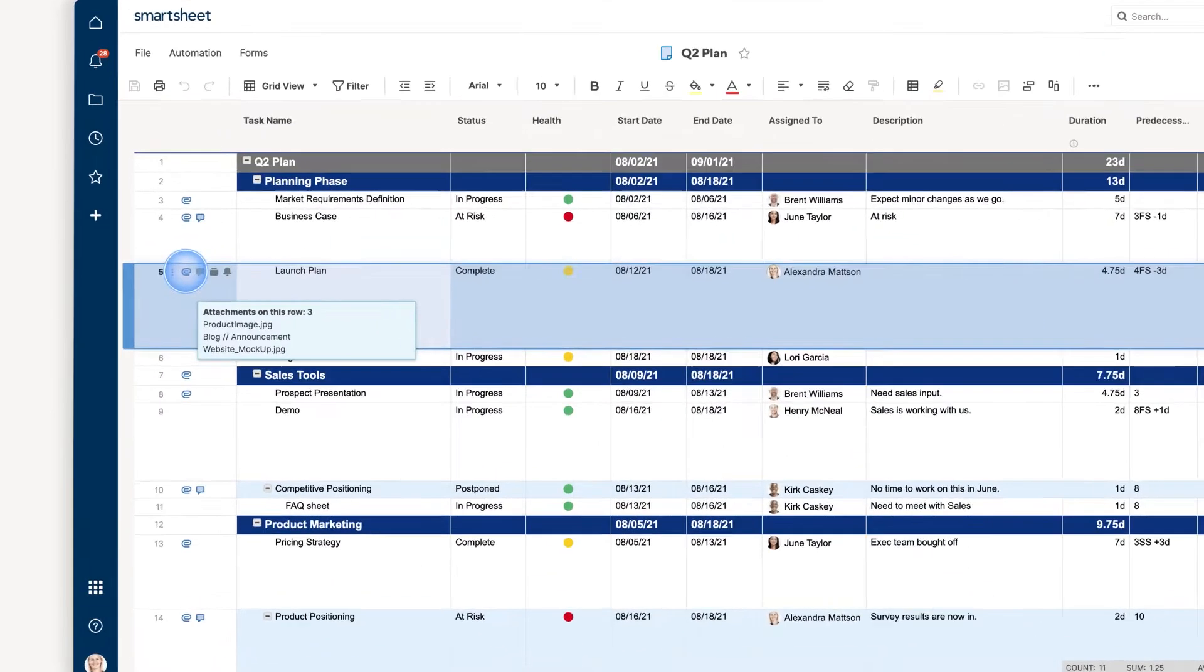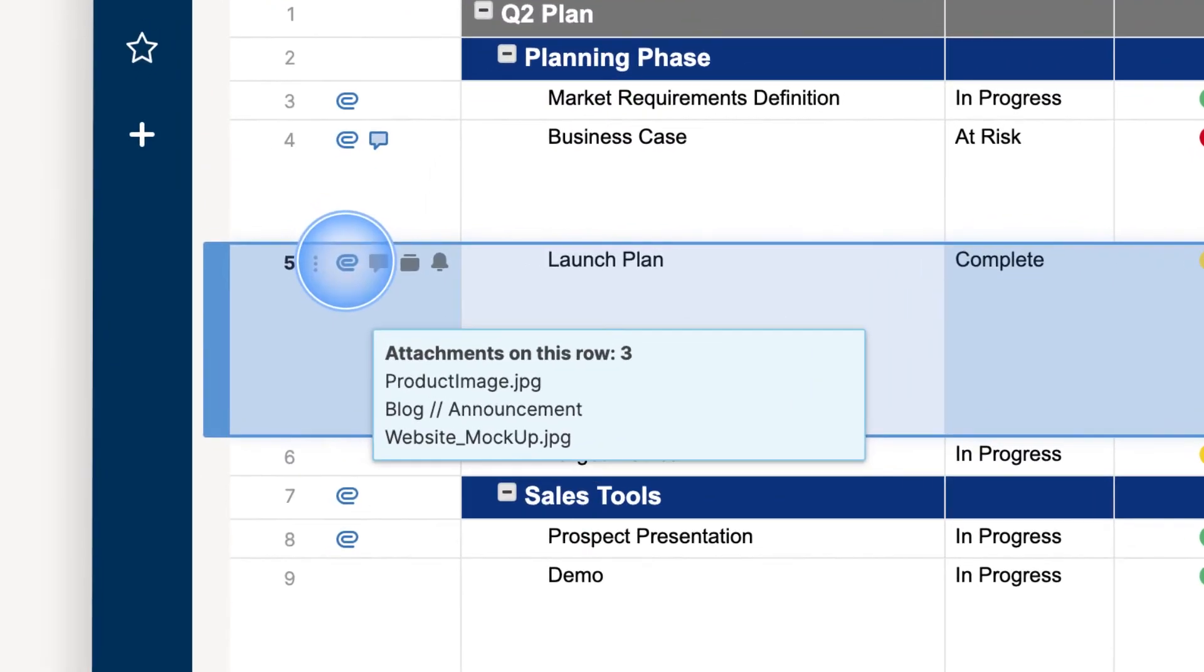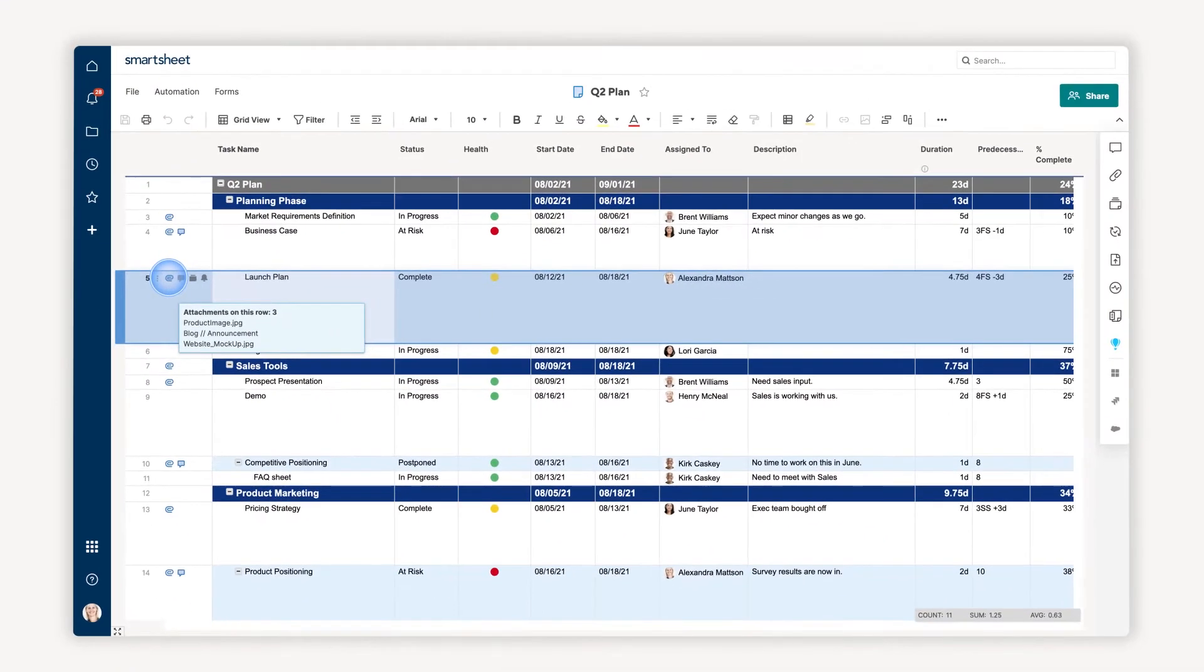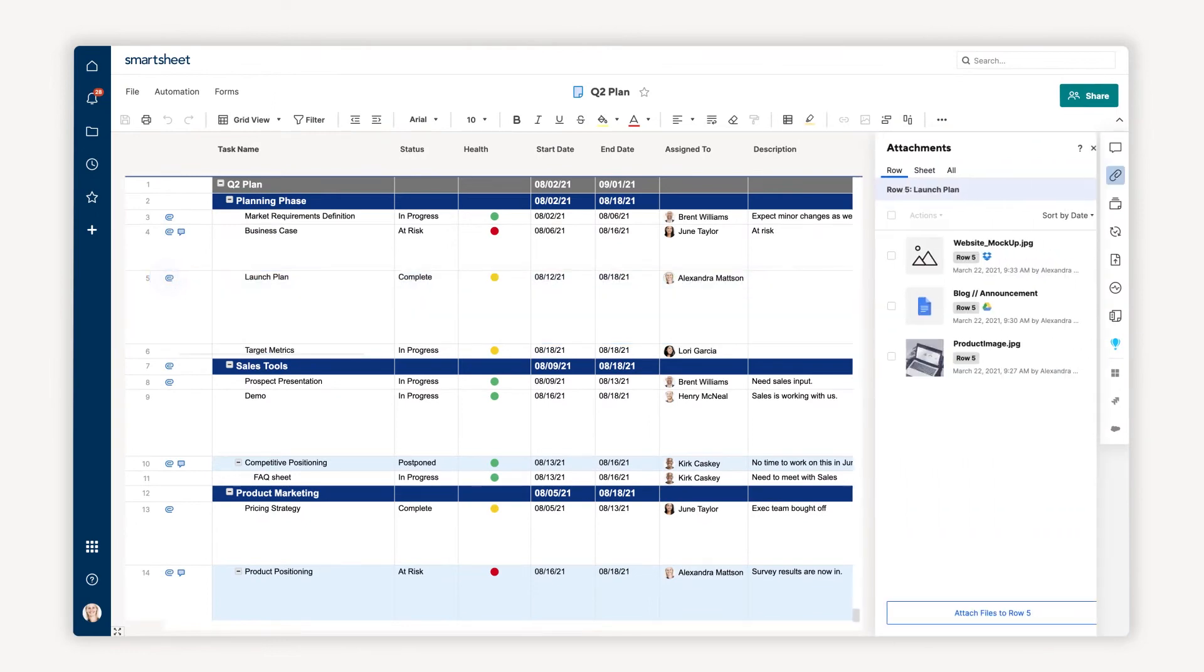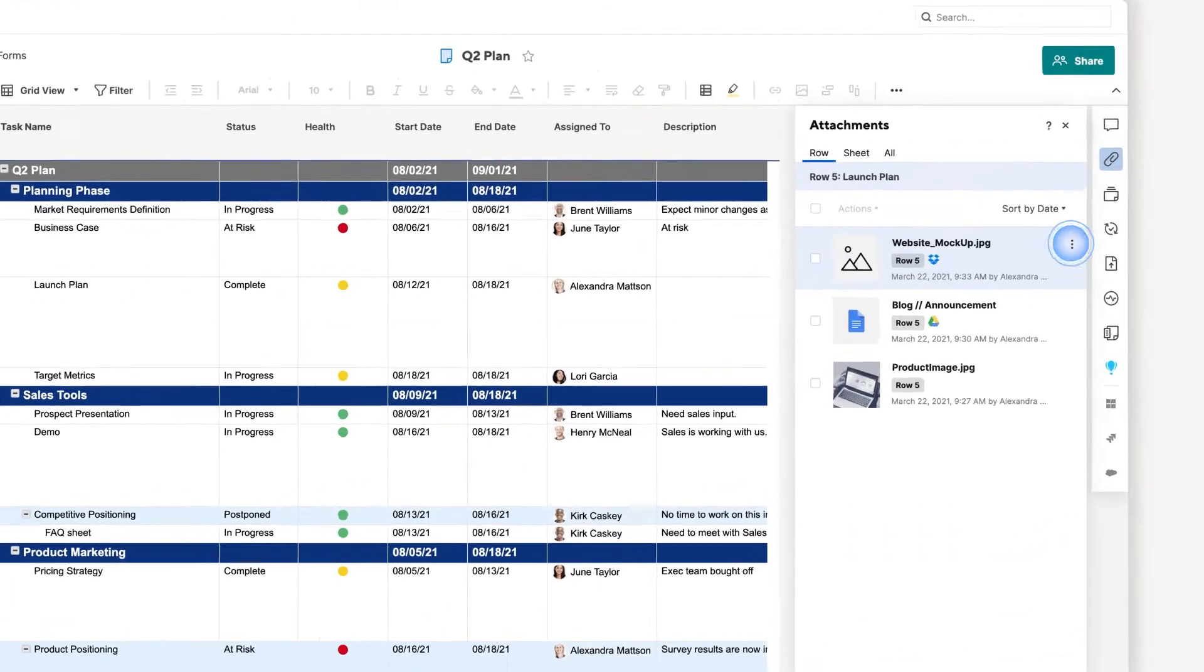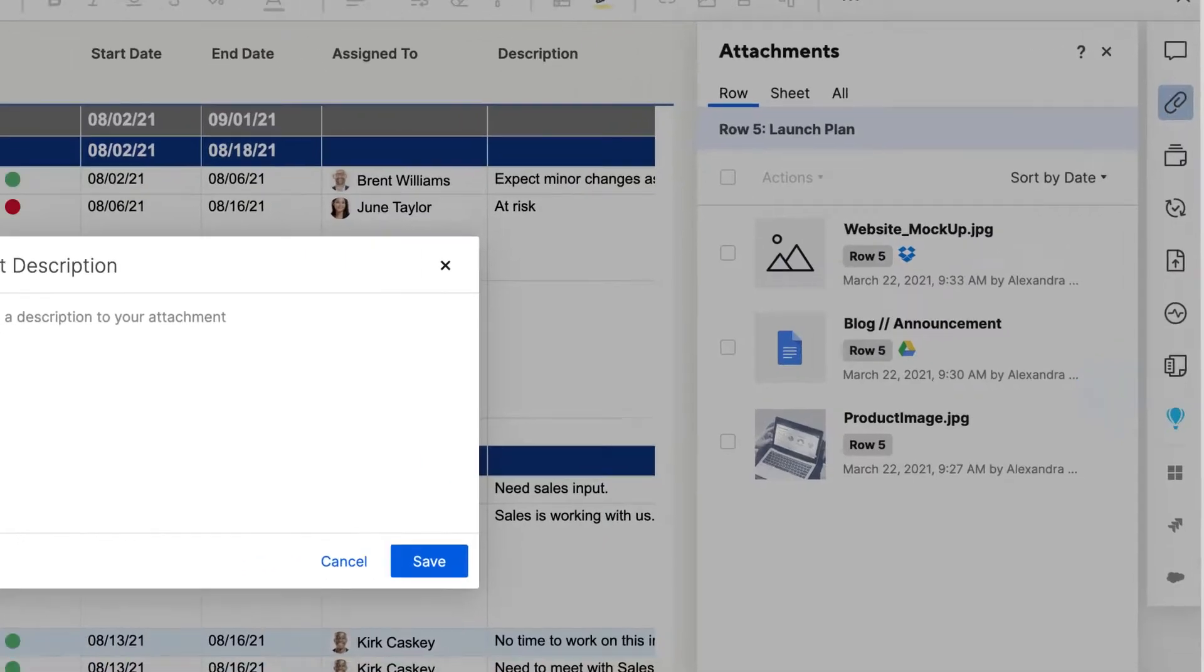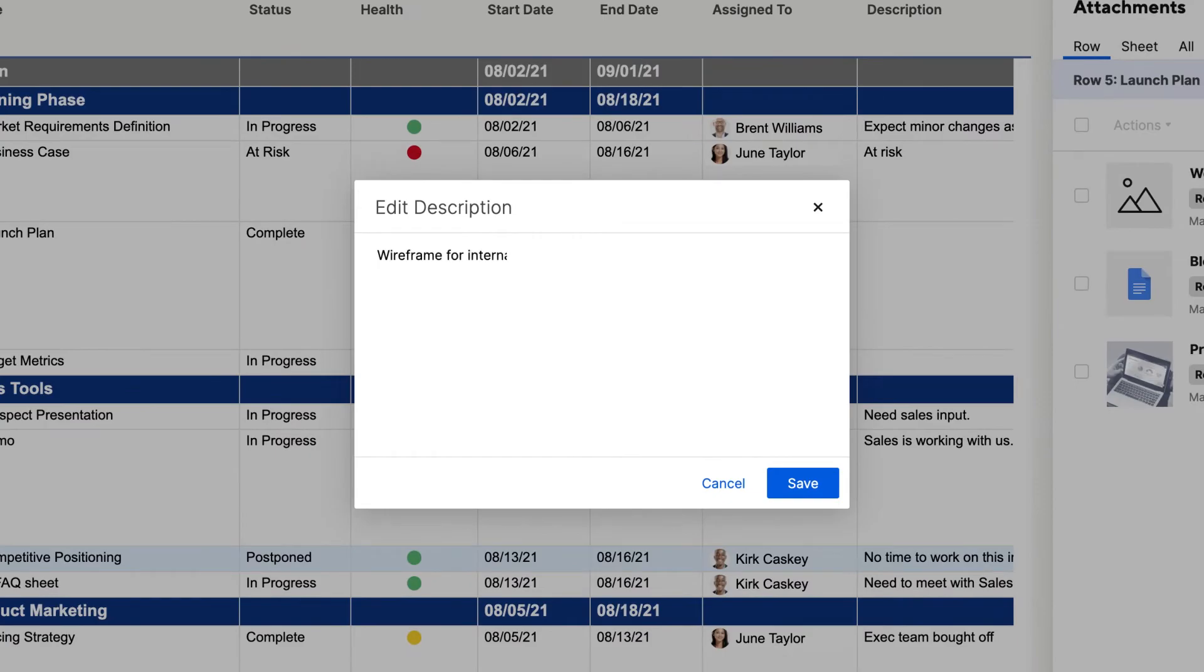When the paperclip icon appears next to the row, that means files have been attached. When you attach a file to a row, you can get as detailed as you want to be. I'm going to add a brief description to the attachment to describe what the file is for.